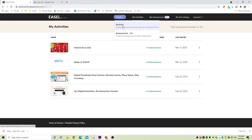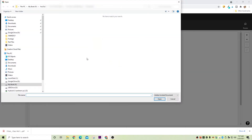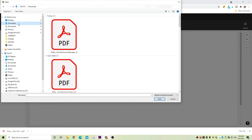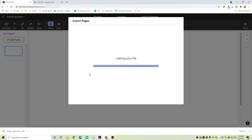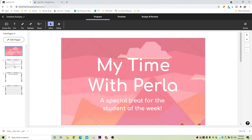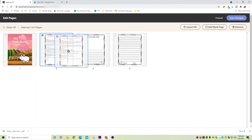Click on Create at the top and then Activity. Click on Upload a File and select the PDF we just created. Next, select the pages you want the student to receive — in my case I'd choose between the blue or pink background and then select pages three to five, click Import, and then Save. I decided to leave the letter to parents but move it to the end, so I select that page and drag it to where I want it.